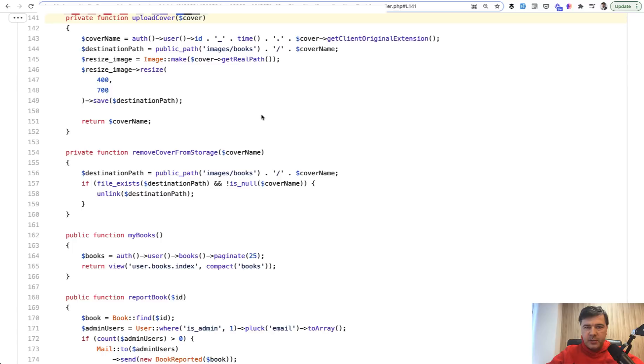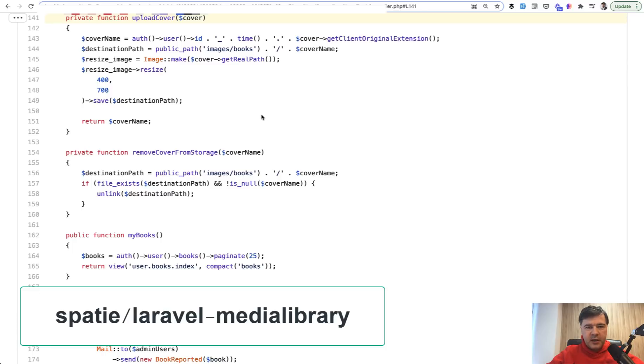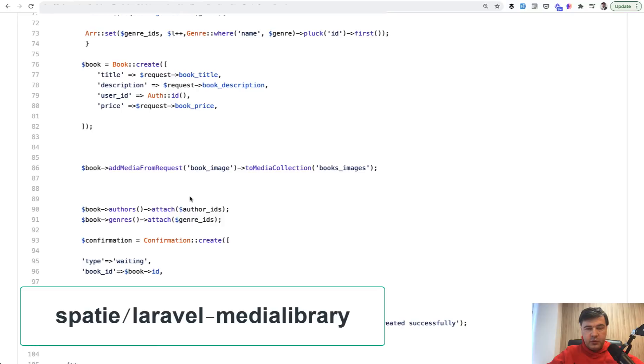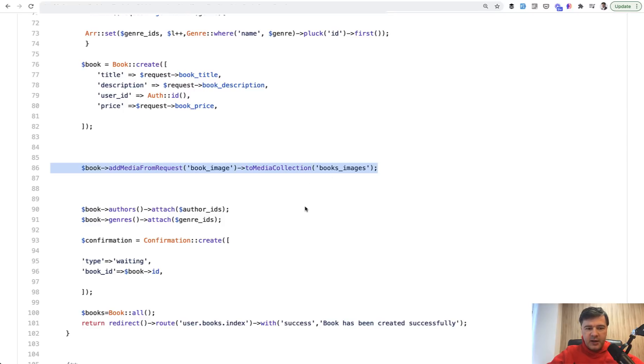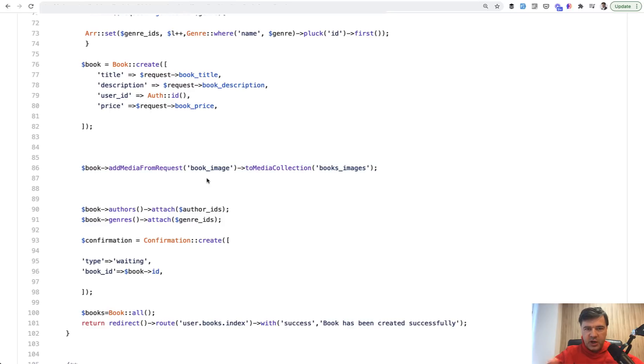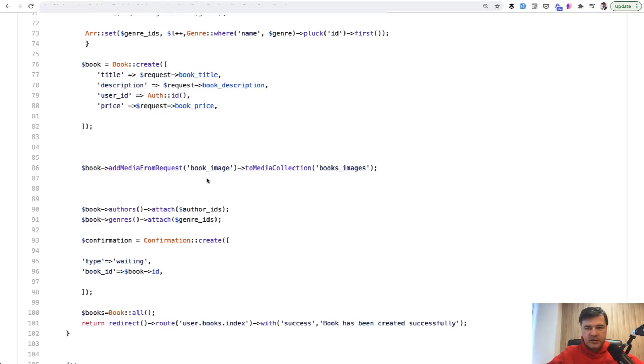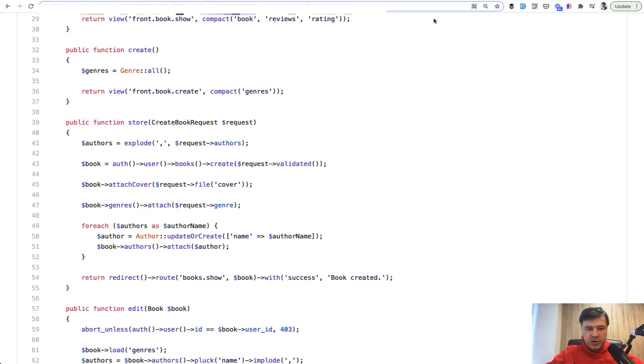So a few examples of that. All you need to do in the controller, if you have that package installed, is addMediaFromRequest and choose the media collection. Then it would create a new record in database table media and put the file book image into storage/app/public/media/ID, which is file ID, and then subfolder.